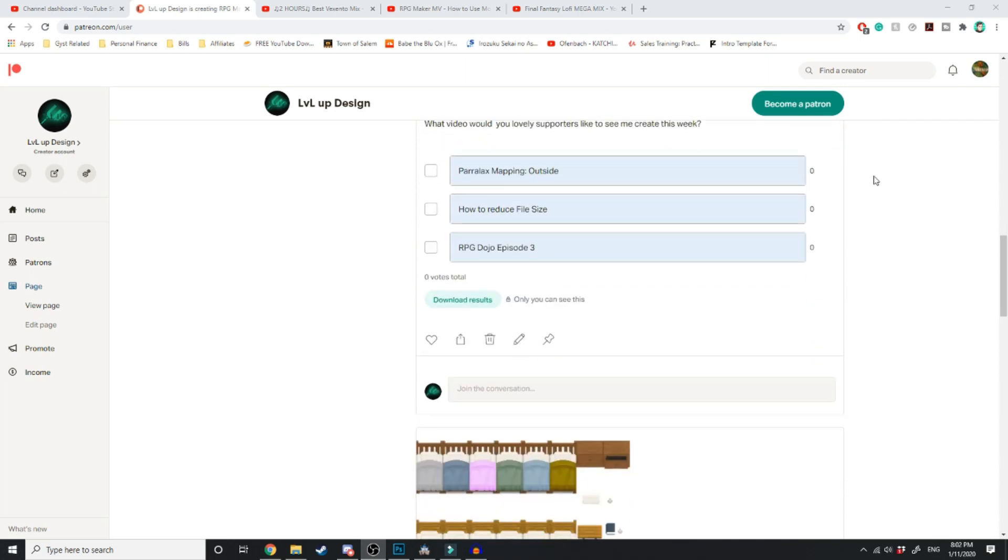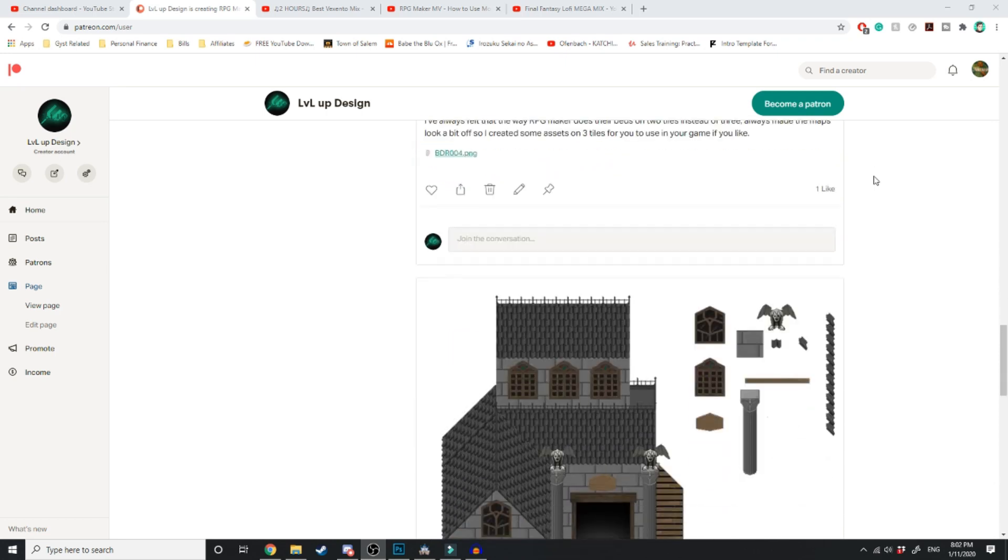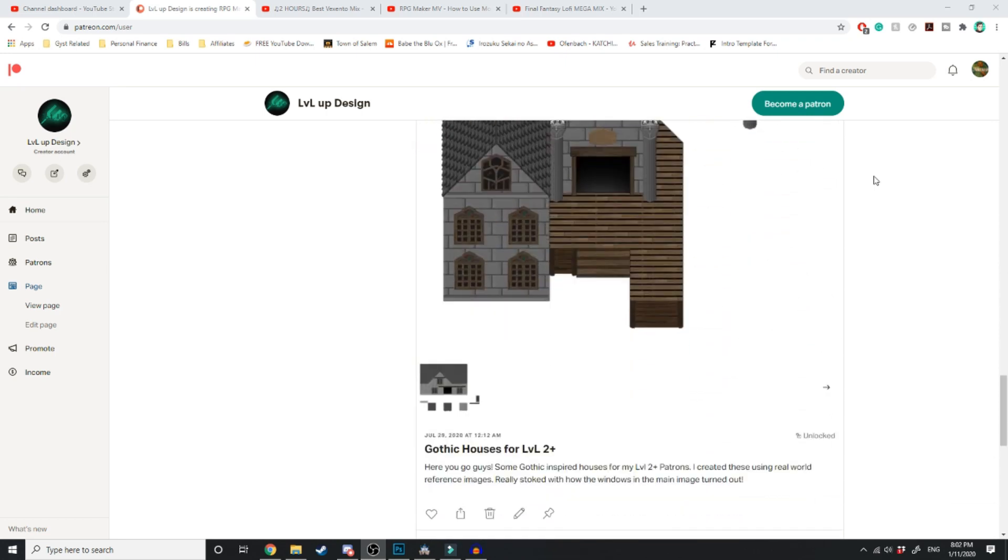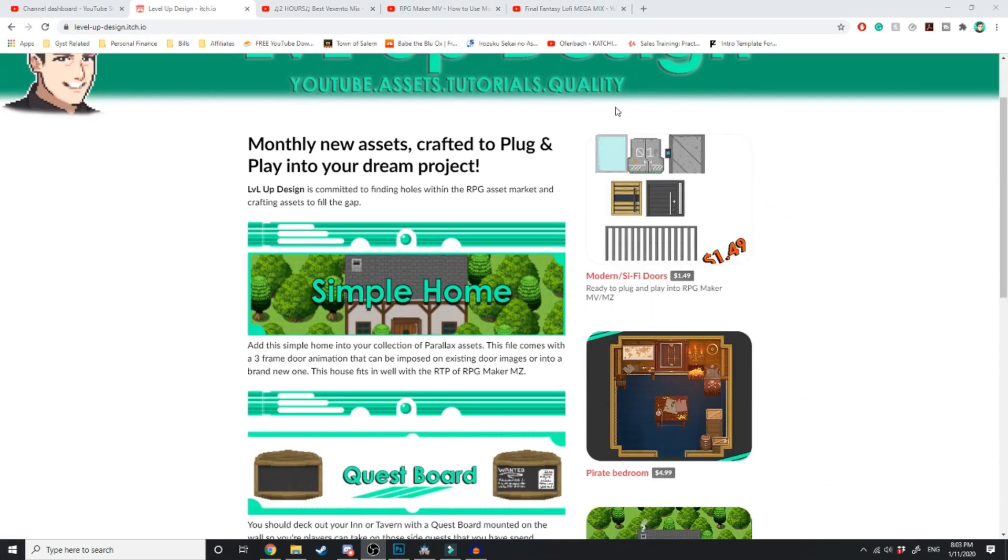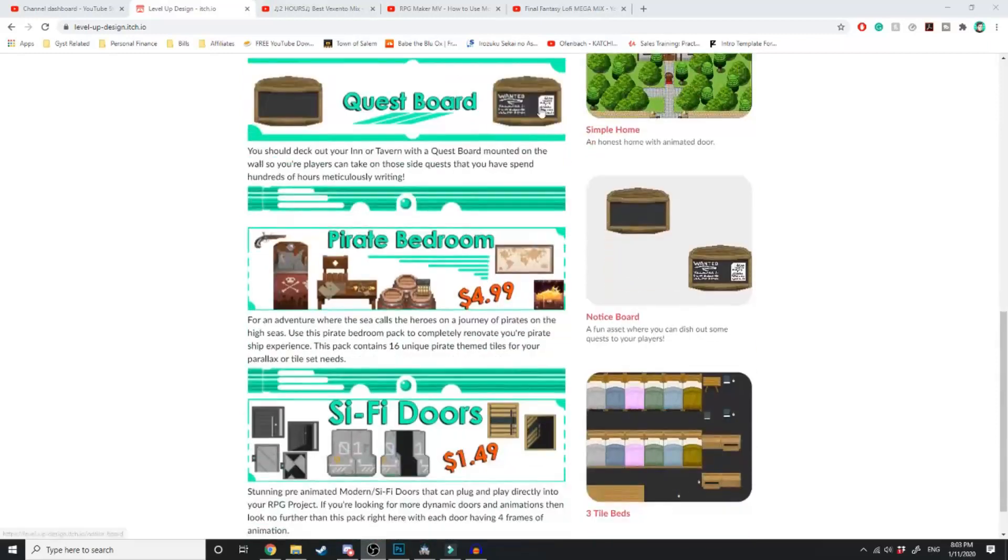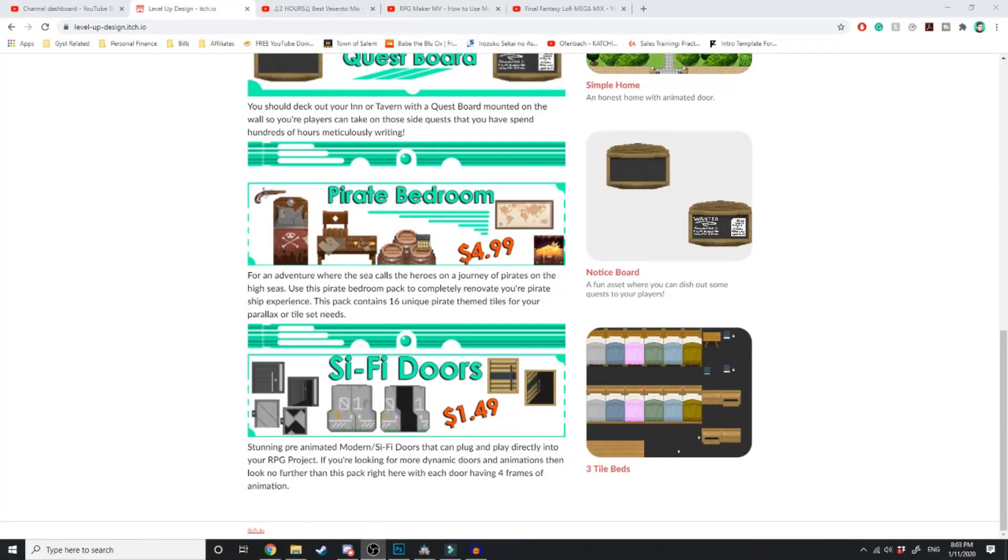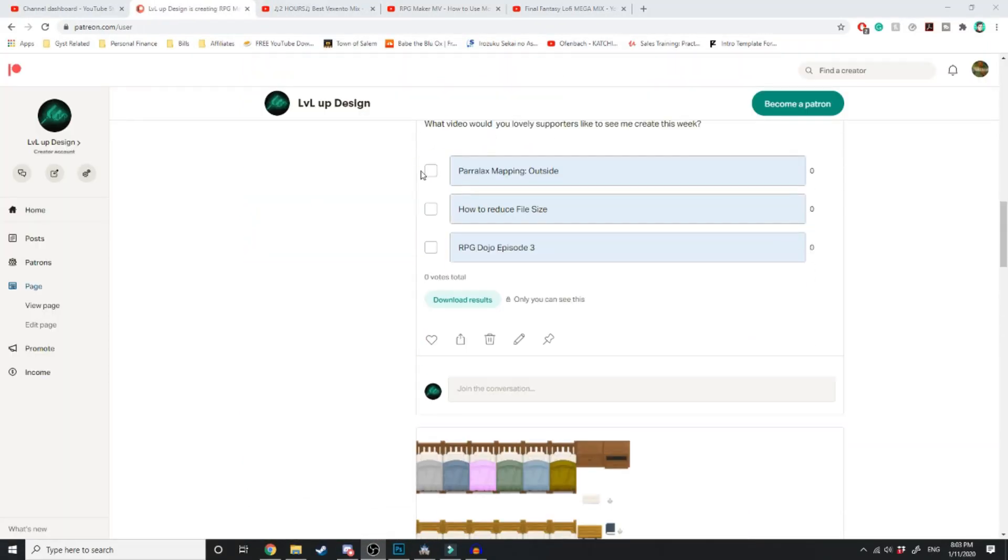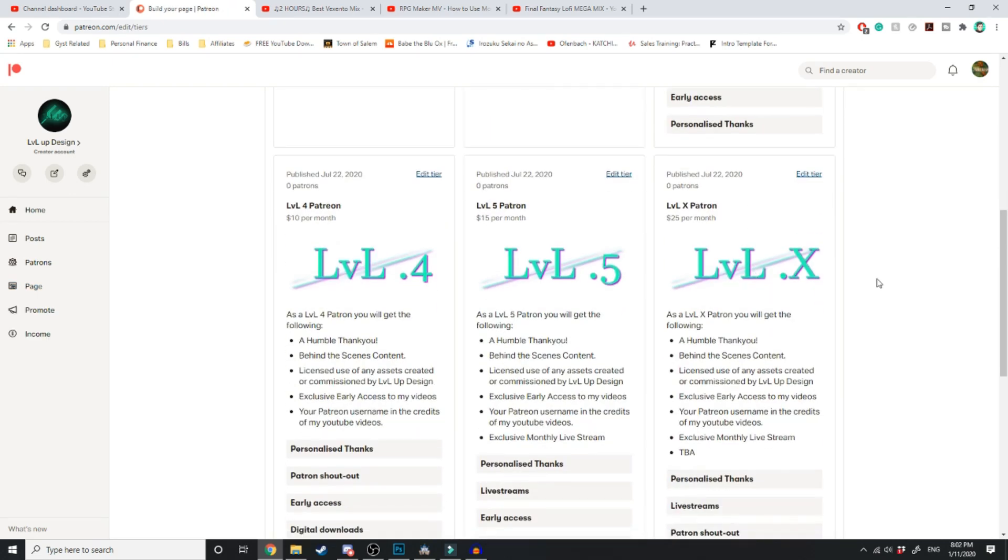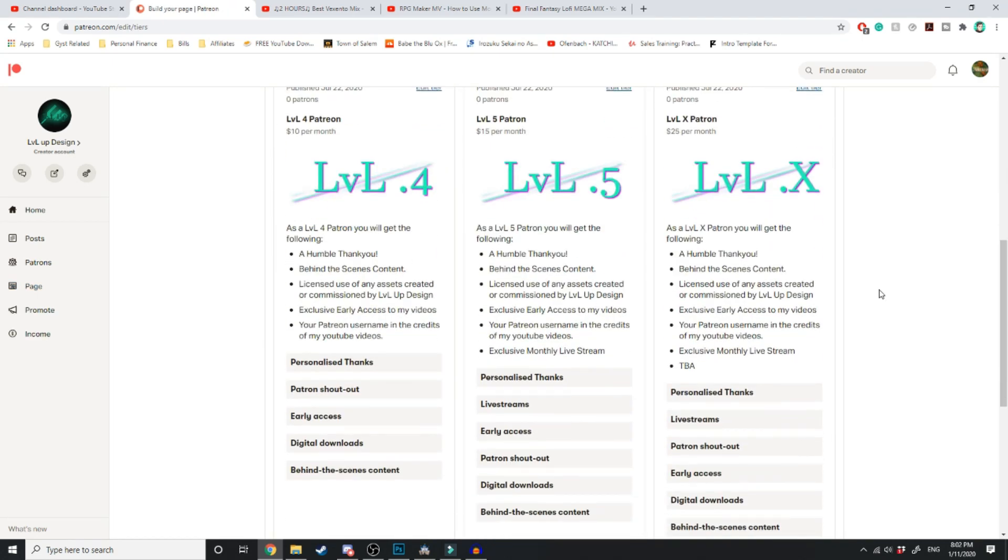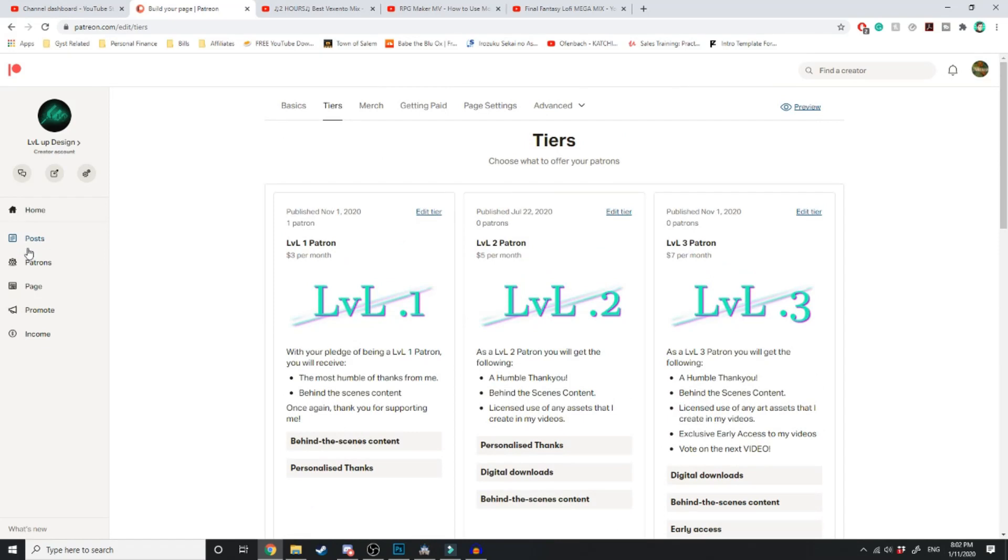Level 3 not only do you get exclusive early access to the videos that I create, each week you get to vote on a poll for which video you'd like me to create next. There are of course higher tiers for those who are that way inclined. But come over and support me on my Patreon so I can keep making the content that you all love and enjoy.